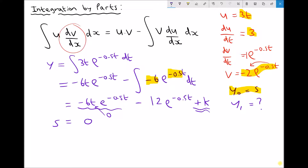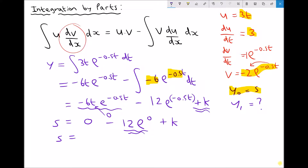Our second term is minus 12·e^(-0.5 times 0). That's the same as minus 12·e^0, because minus one half times 0 is just 0 — and there I'm referring to the power of e. So e^0 plus k. Simplifying, we have 5 equals minus 12 times the exponential of 0, which is just minus 12, since anything to the power 0 is 1.